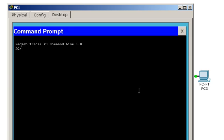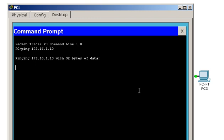Command prompt, ping, 172.16.1.10. Hmm. We're not getting anything back. It's timing out on us.